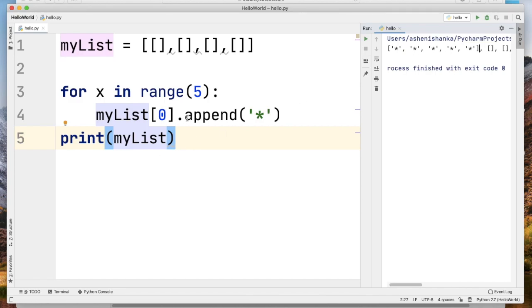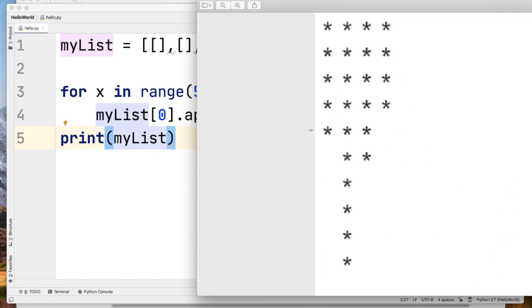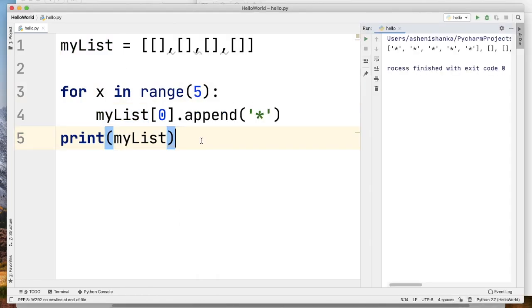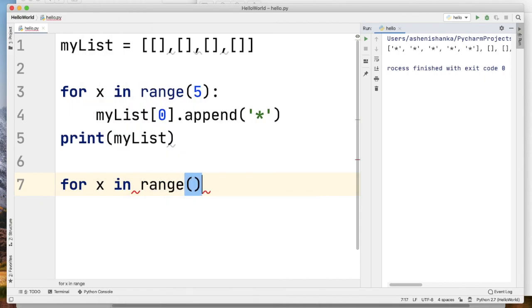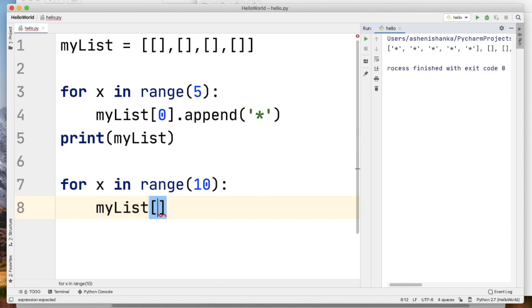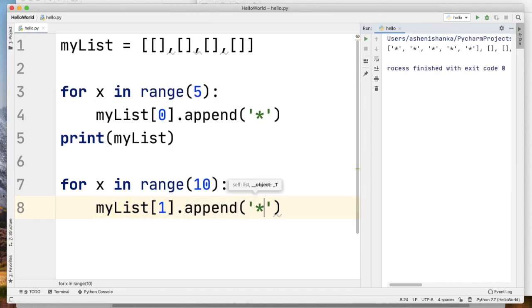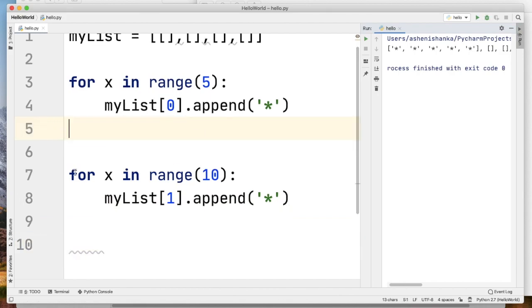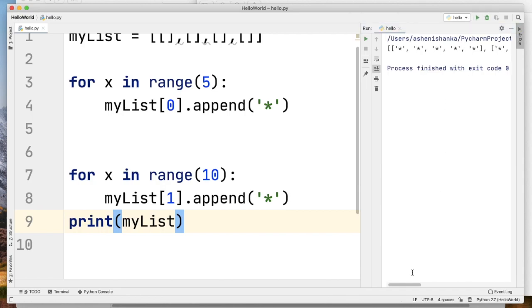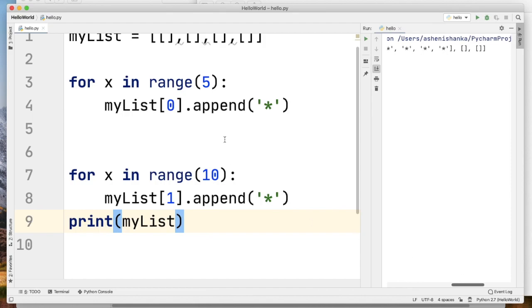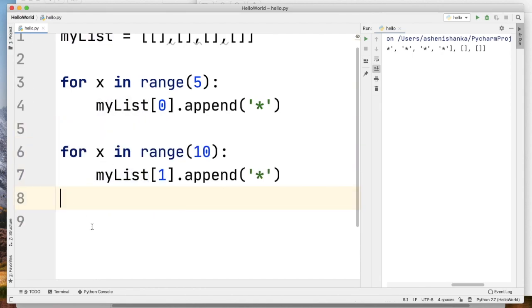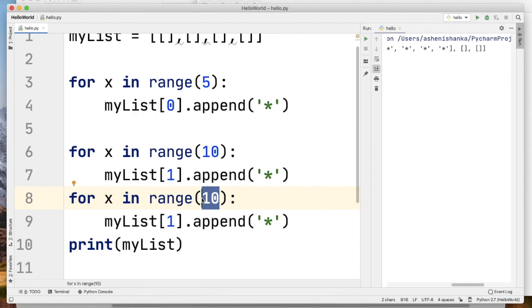If you want to add the value switch, you take the value back to 1. We will add for x in range, then we will add to MyList. We will add the symbol here and press to add that.